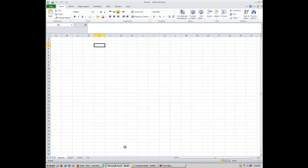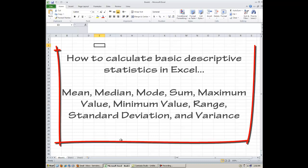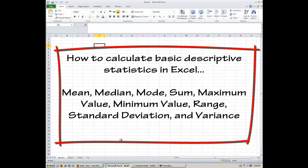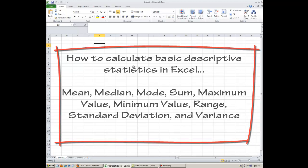Okay, so this is going to be the lesson on how to use Excel. This is going to be Excel basics, basic functions such as to calculate means, median, and modes, and other basic descriptive statistics.